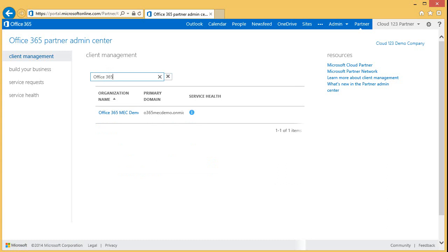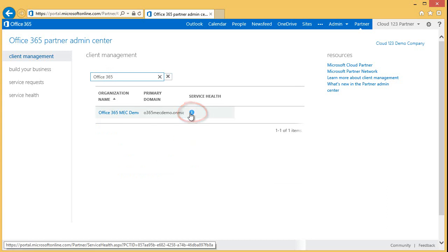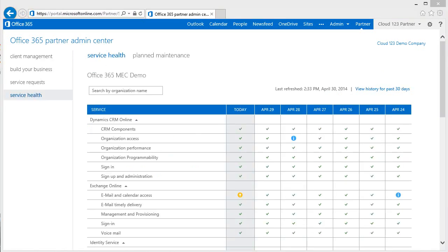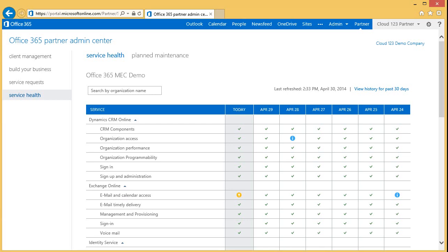If a customer has been impacted by a service incident, you can click on the information icon that will appear next to their name for additional detail. This allows you to be more proactive supporting Office 365. Instead of learning about service disruptions from your customers, you can quickly identify the situation and notify your customers. We will be covering service health further in another session as well as additional options in the Partner Admin Center including Build Your Business and Service Request.